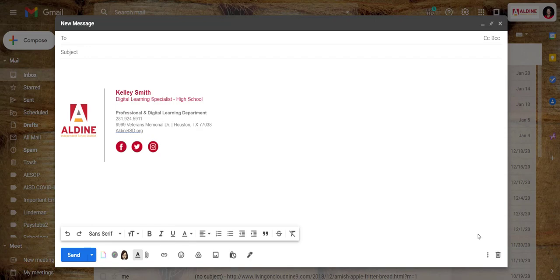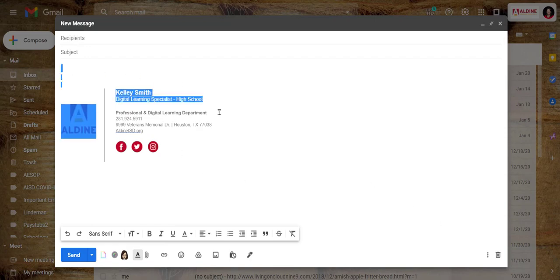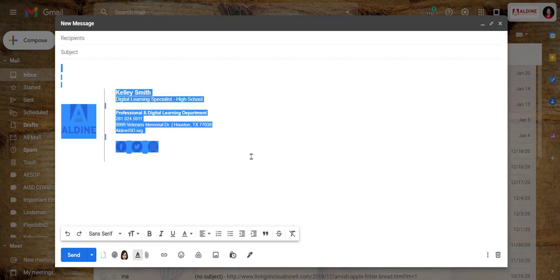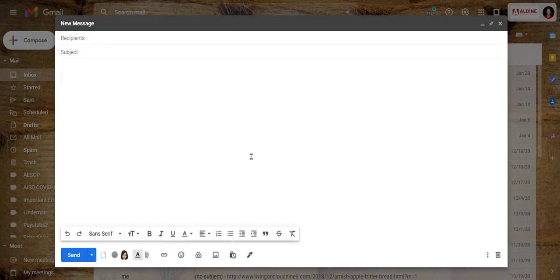In order to create a template, the first step is to create a new message and then you are going to highlight and delete your signature line.